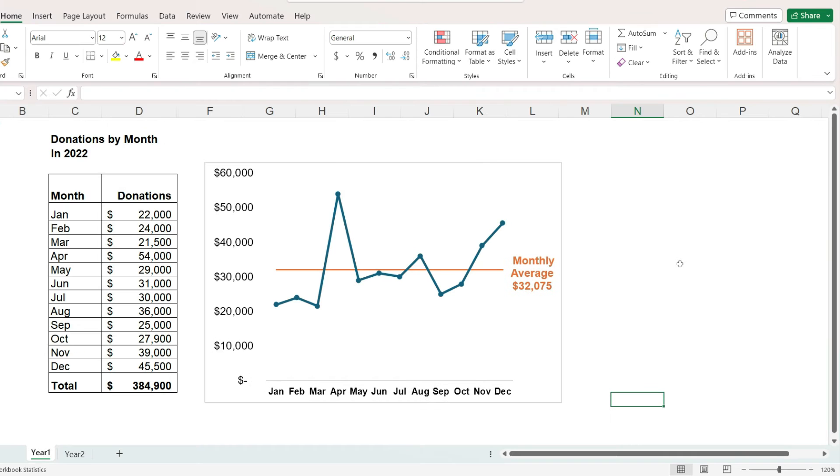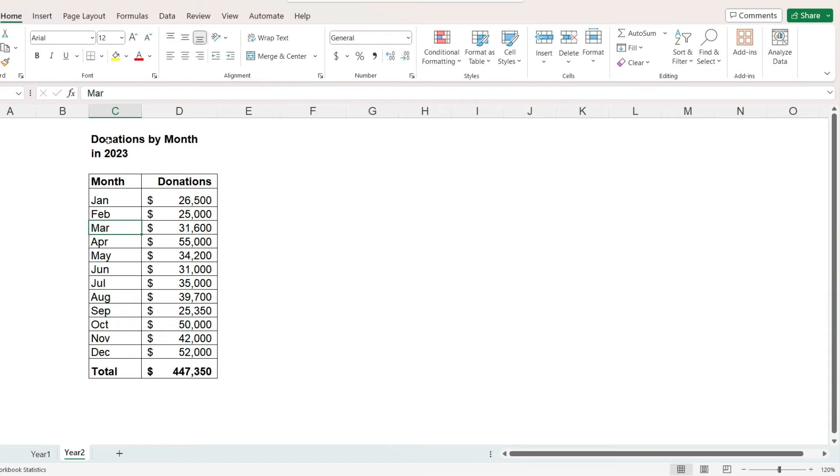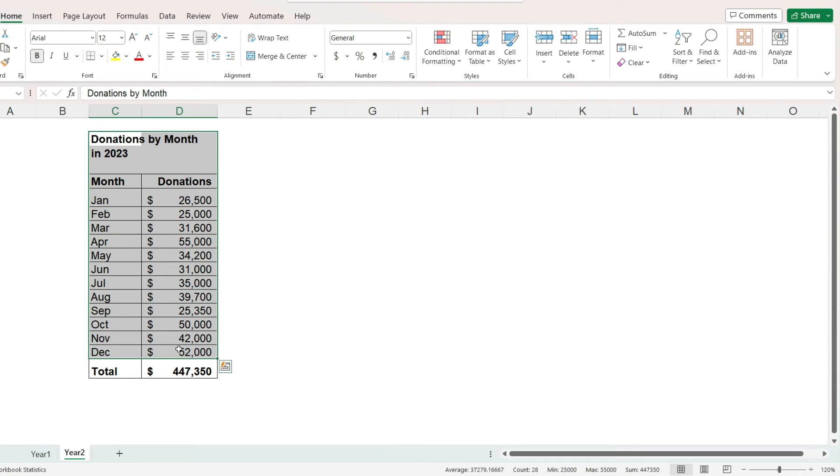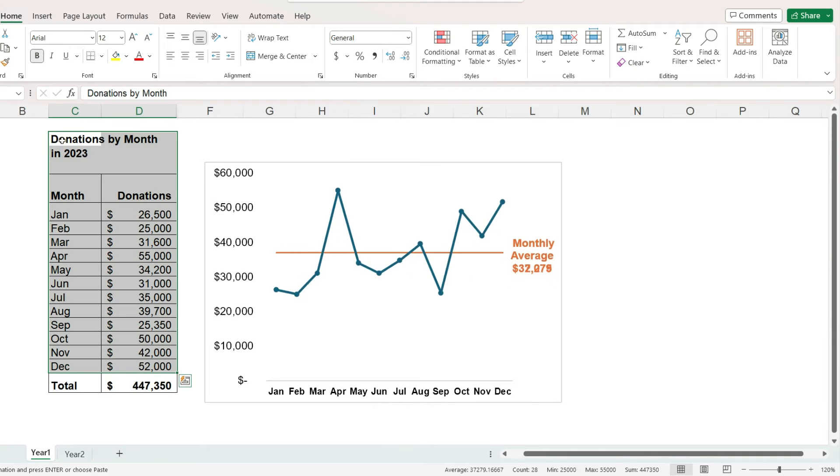And we now have a nice report showing us for which months the total donations fell above or below the monthly average in the year 2022. If we want to update this chart using data for the year 2023, we can copy and paste it. The chart will update automatically. This is because we used a formula to calculate the average.